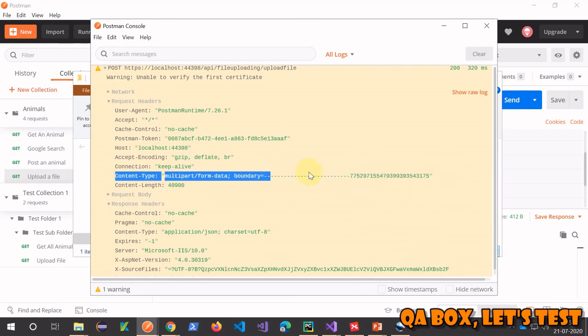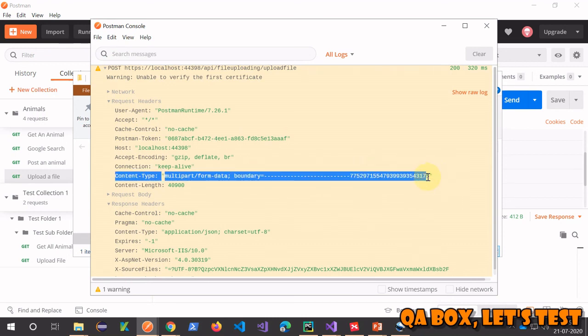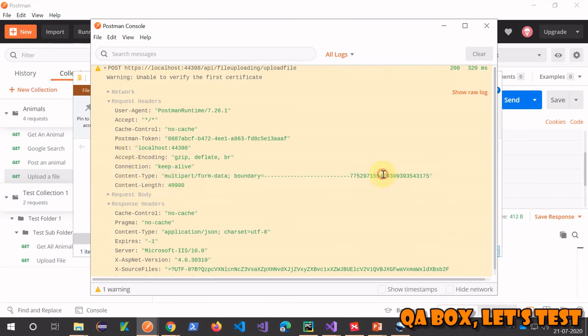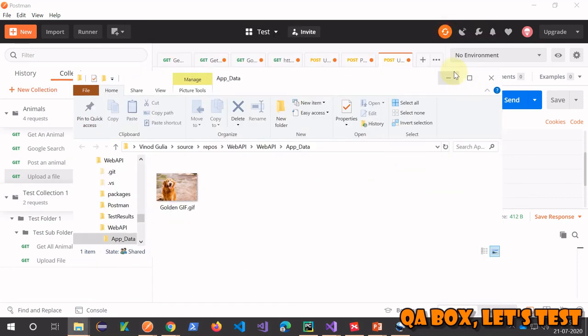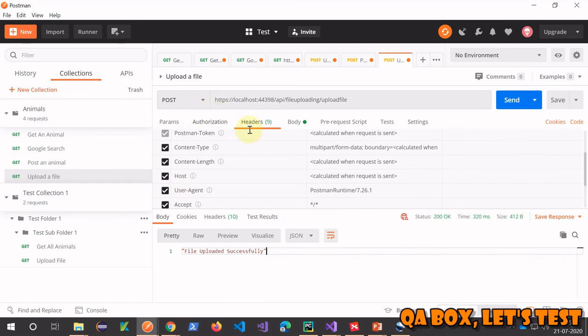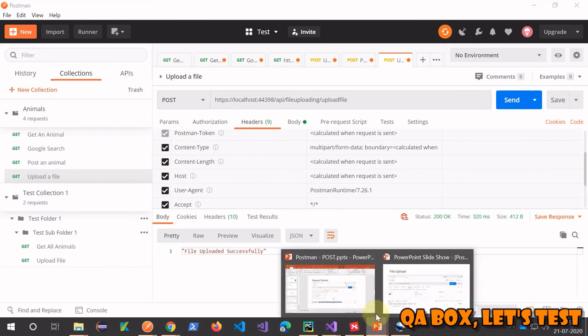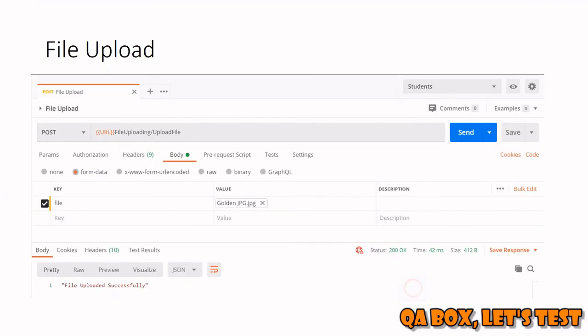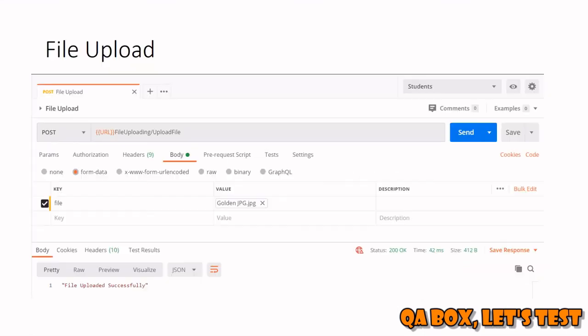Postman has done all the hard work for you. You didn't provide the content type or the boundary value - it auto-generated that for you while sending the request. That's how you work on normal objects and multipart form objects. Thank you so much for watching, see you in the next video.